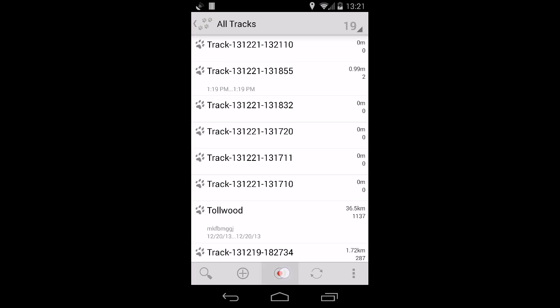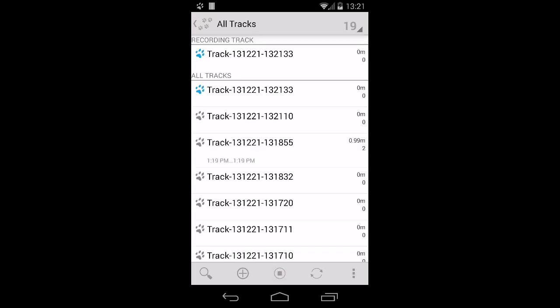If you tap on Record again, GPS Essentials will create another stream and record into it.